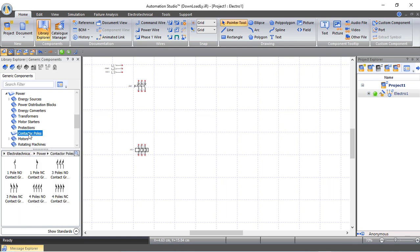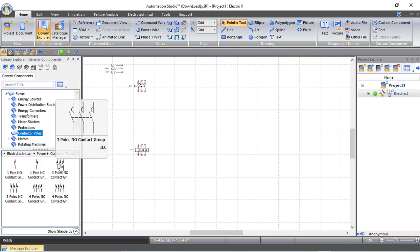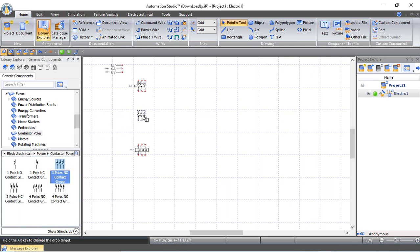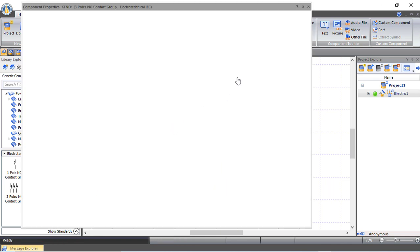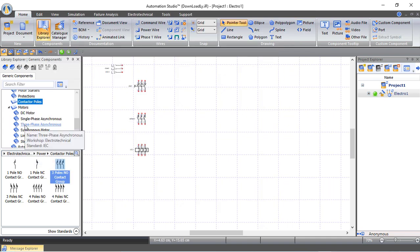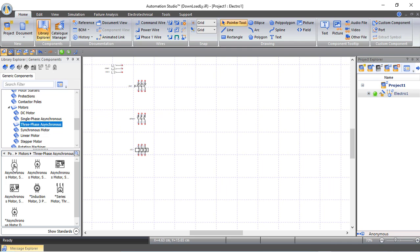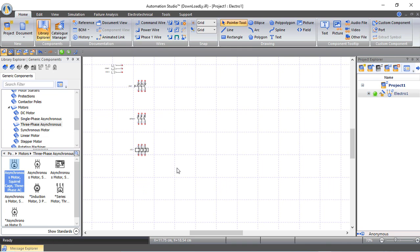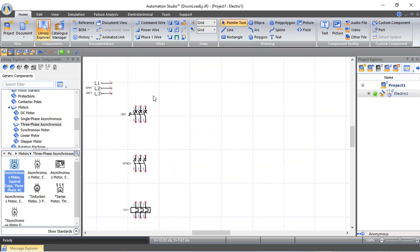From contactor poles we choose a three-pole normally open contactor and drag and drop it. From motors, under asynchronous motors, we select the motor. Then we zoom in a little, choose three-wire power wires, and start connecting our motor.